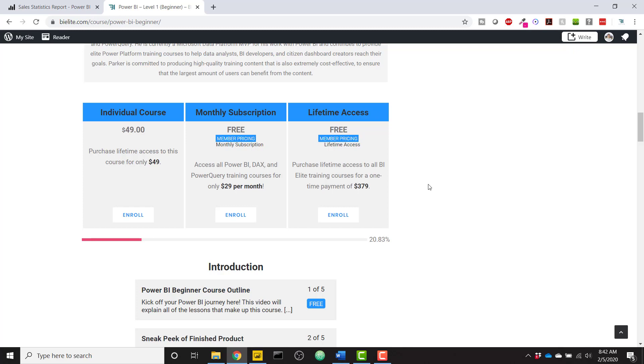So I have created the beginner course so far. I am planning on creating four courses for this Power BI learning track: the beginner course, the intermediate course, an advanced course, as well as a crazy Power BI tricks course.